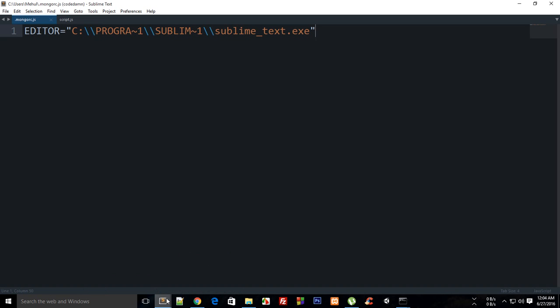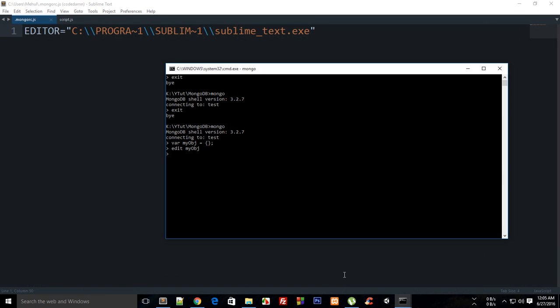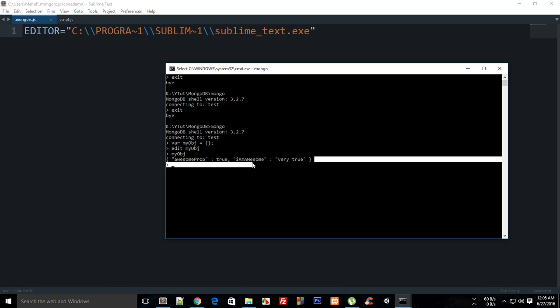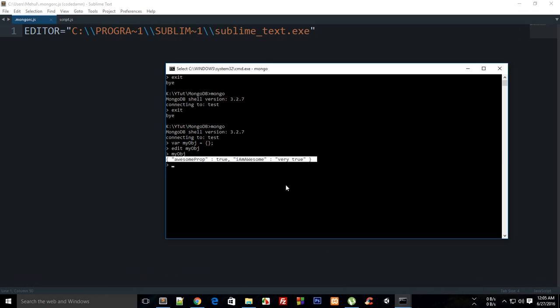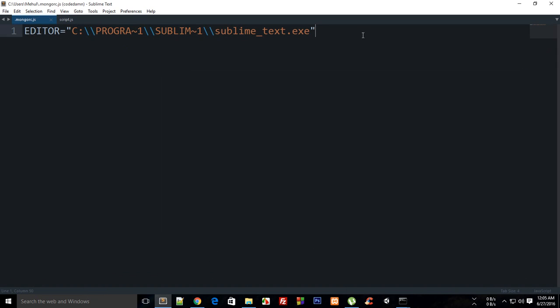When I close this, you see that it's back to normal. But if I write myObject, you see that I get all these properties listed.